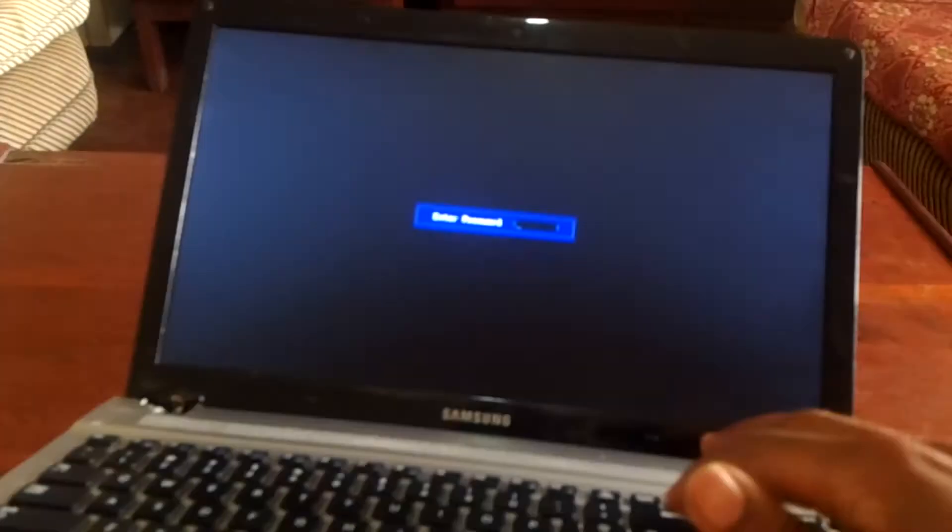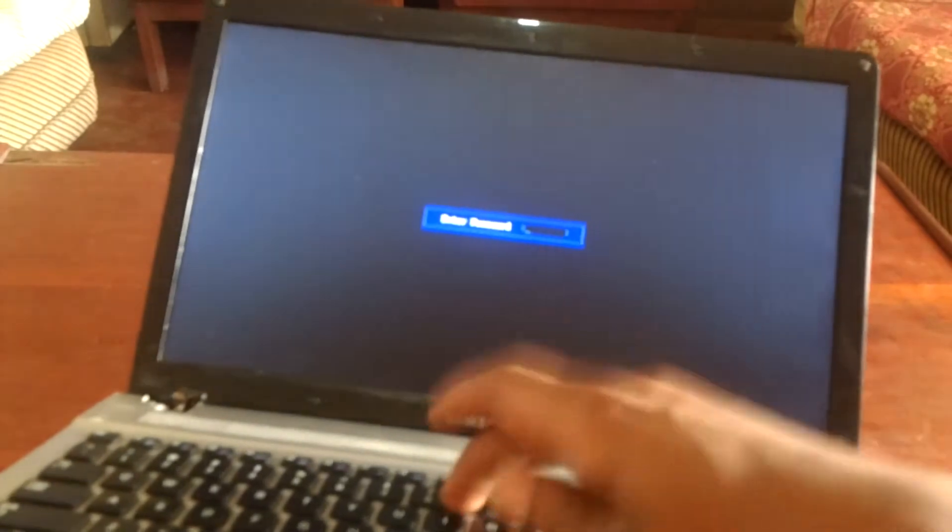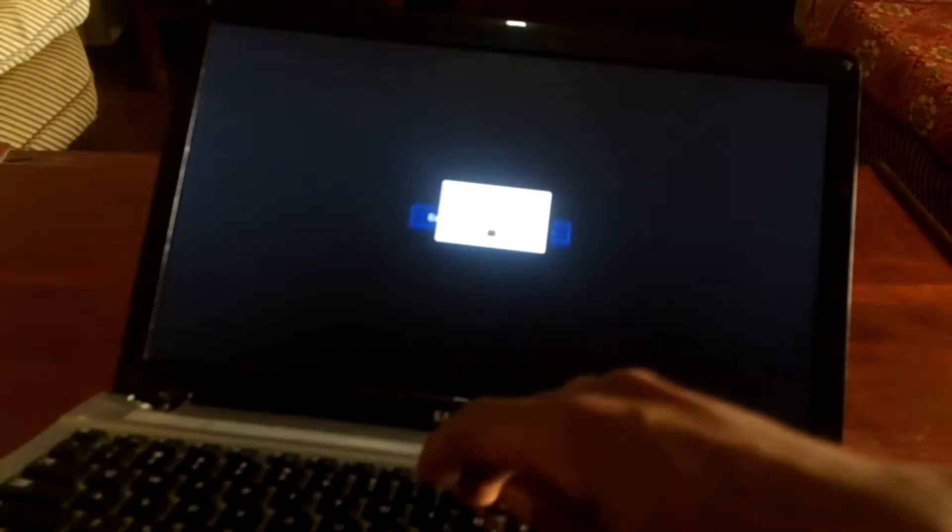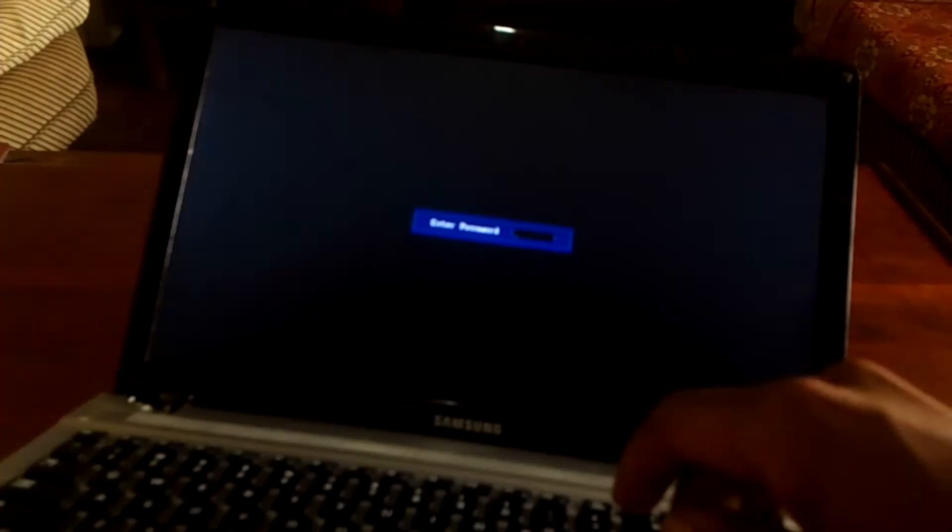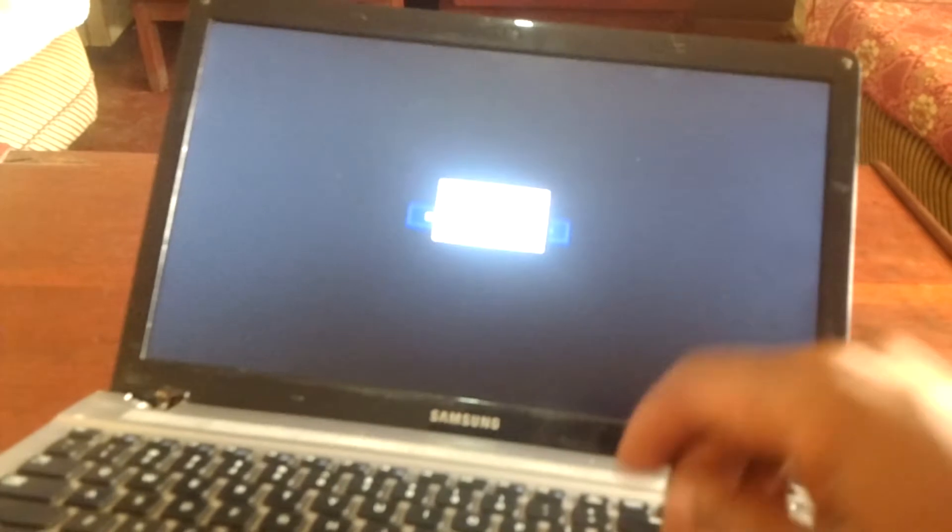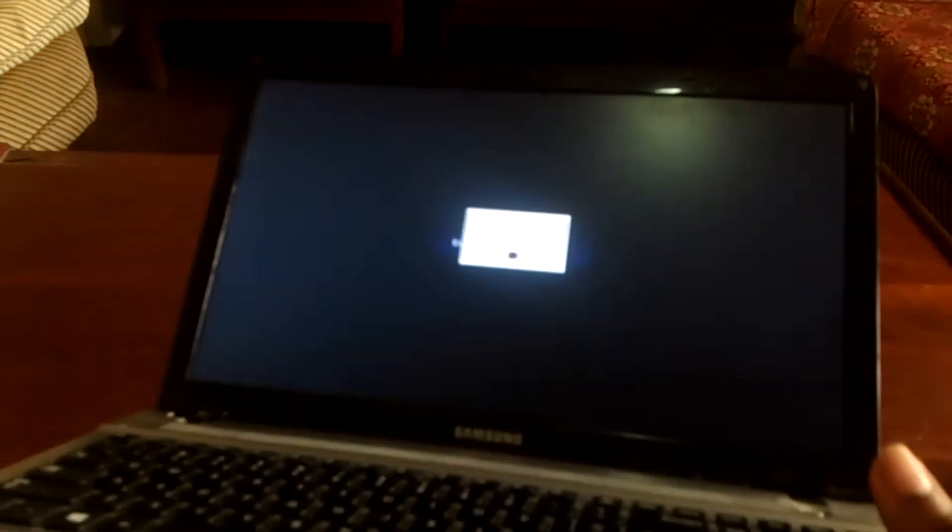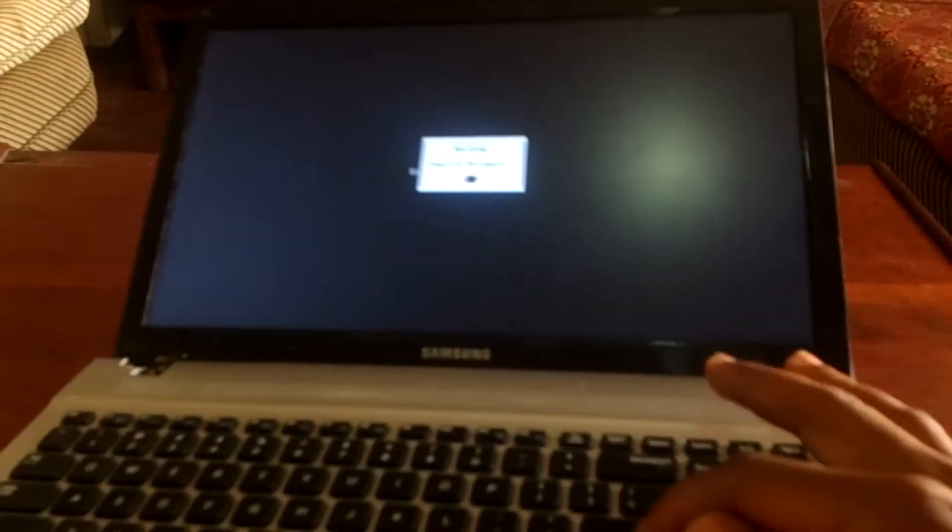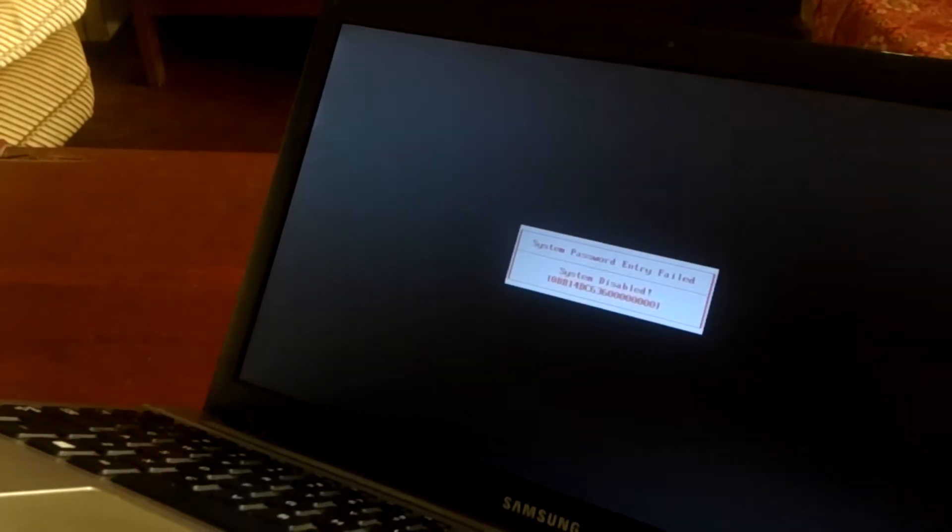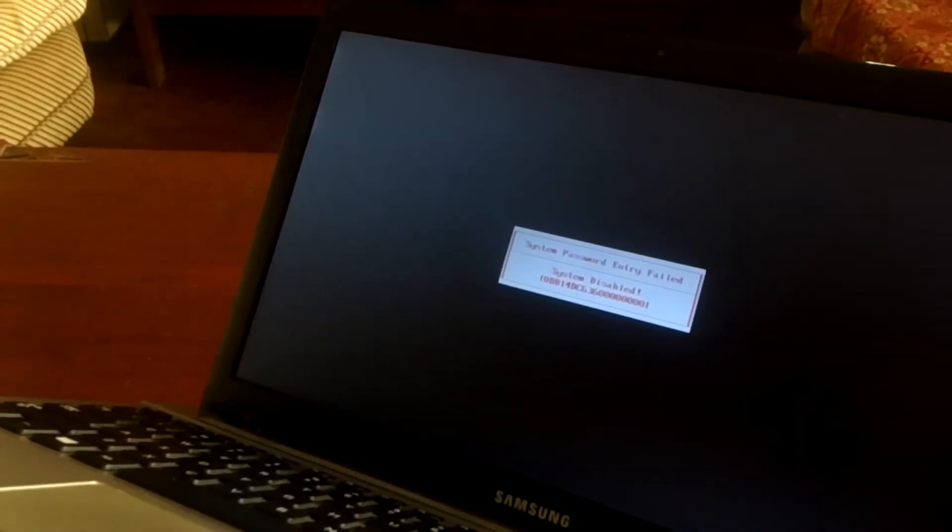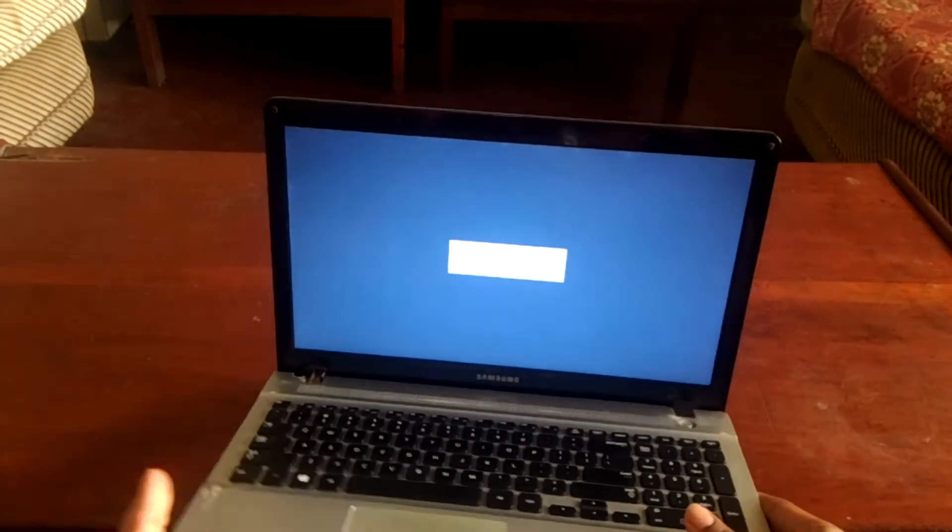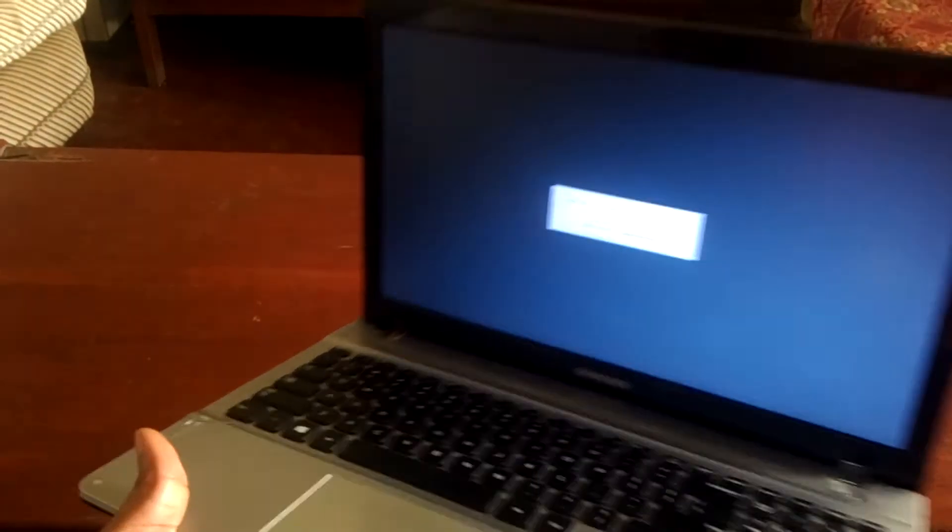So when it shows invalid password, you enter three times. Then the system will lock you out, and after locking you out it will generate a code that you're seeing right now here. This is a hex code which you have to go and crack to see the password. So it shows the system has been disabled.